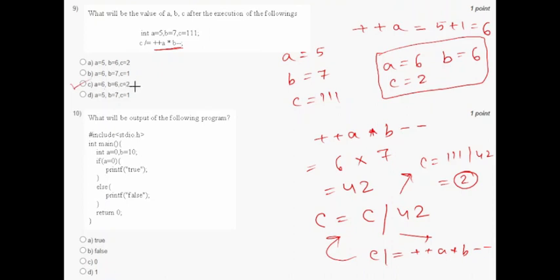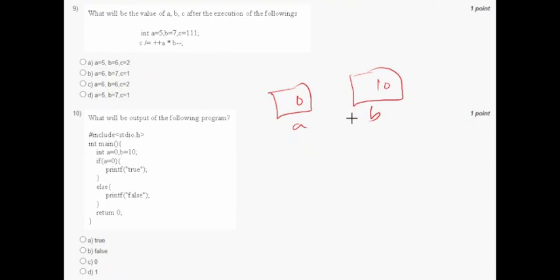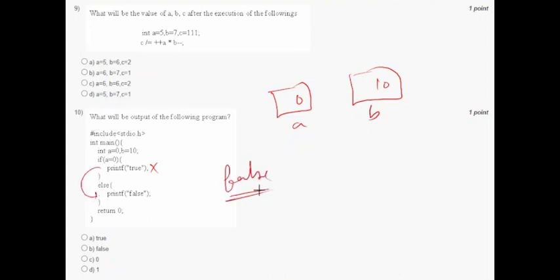In question number ten, it asks what will be the output of the following program. Variable a contains zero and variable b contains ten. The code says if a equals zero — but a equal to zero means it is false in C, so this code will not execute, and 'false' will be printed. Option B is correct.